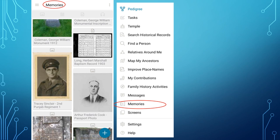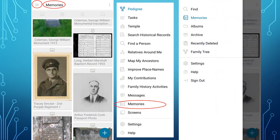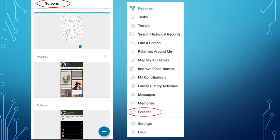Know that you can filter your search in the Memories app by just photos, stories, documents, or audio, and that the app has a menu of its own accessed by the three bars in the top left of the screen. From Screens, you can see which screens are active on the app. Other than Settings and Help, we have looked at all the features of the FamilySearch mobile app.